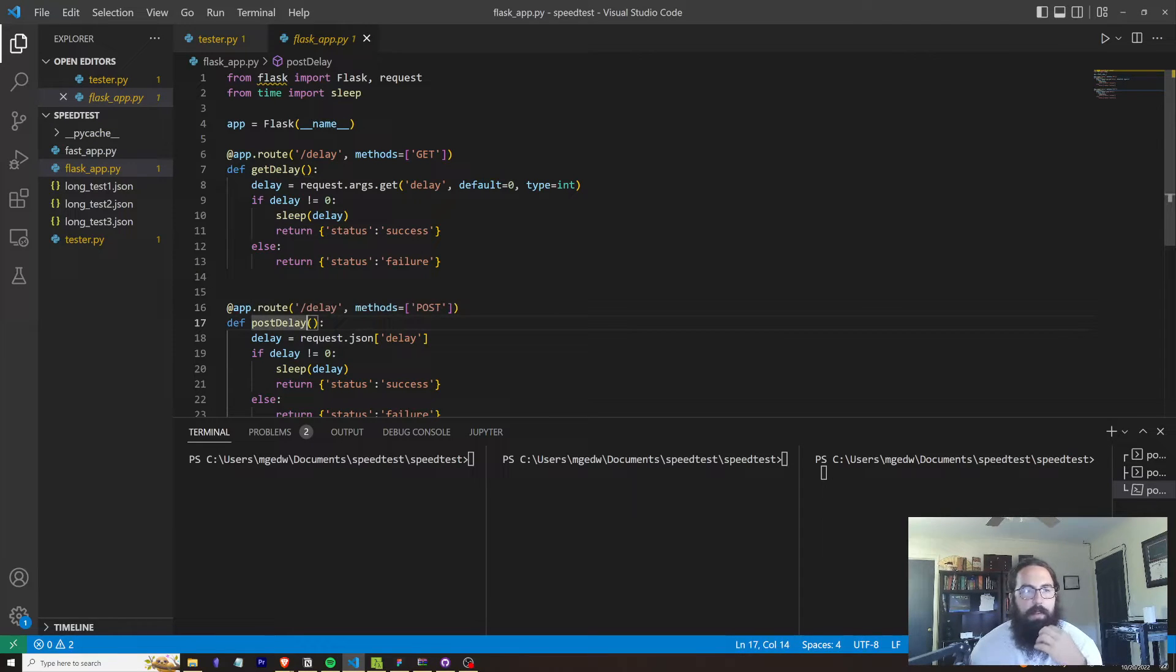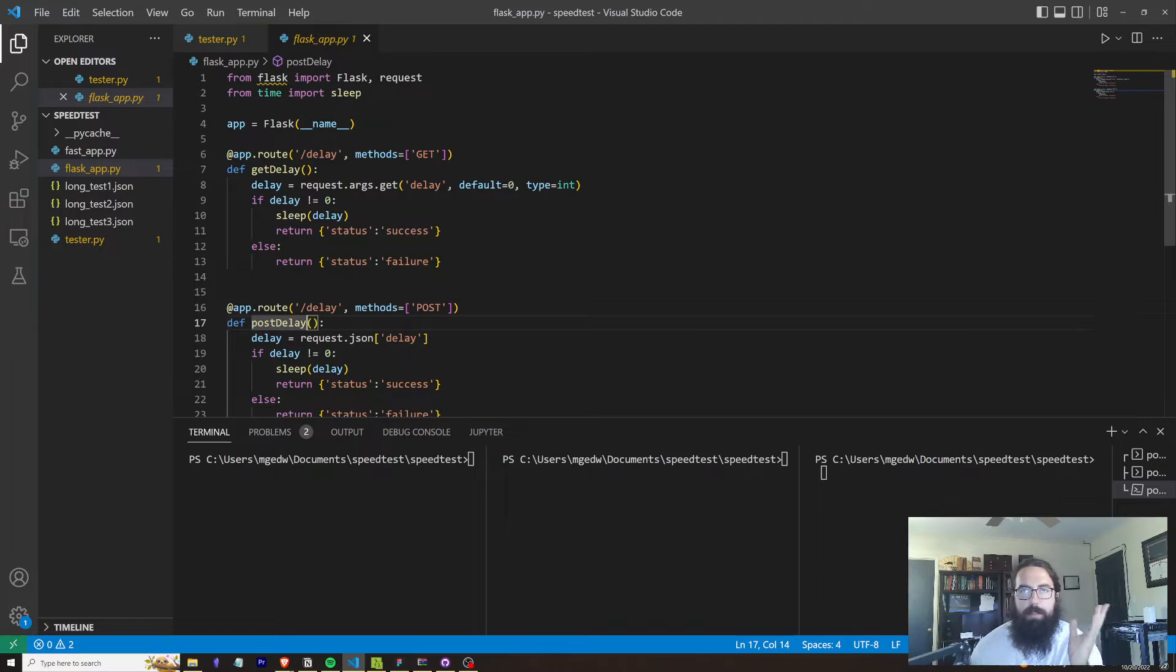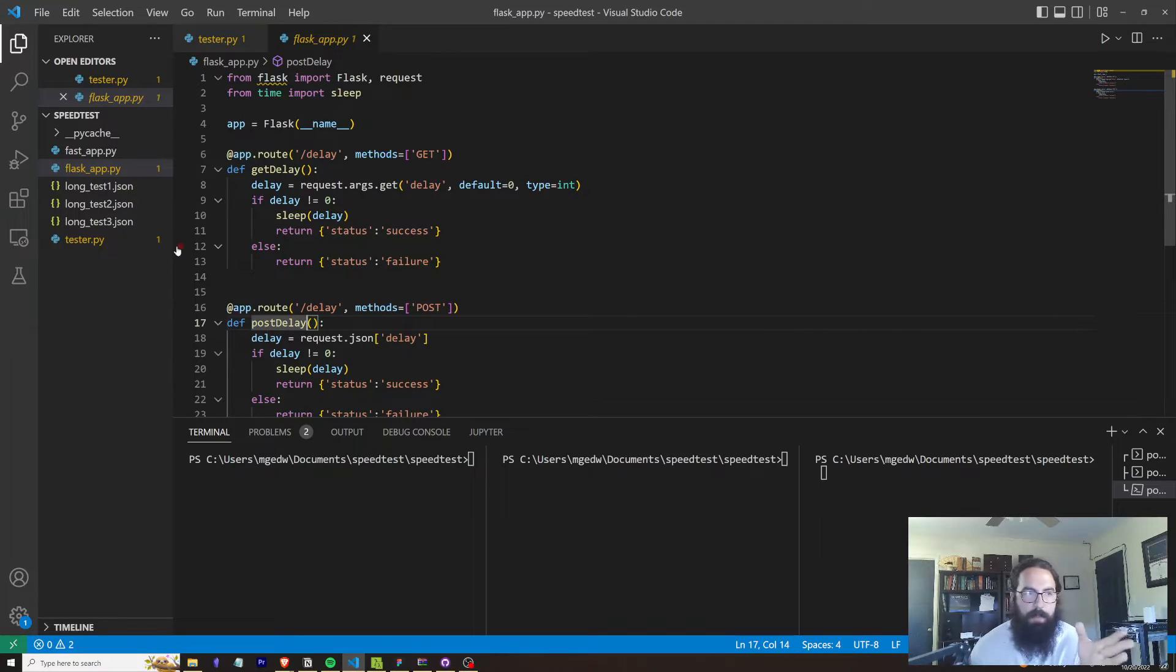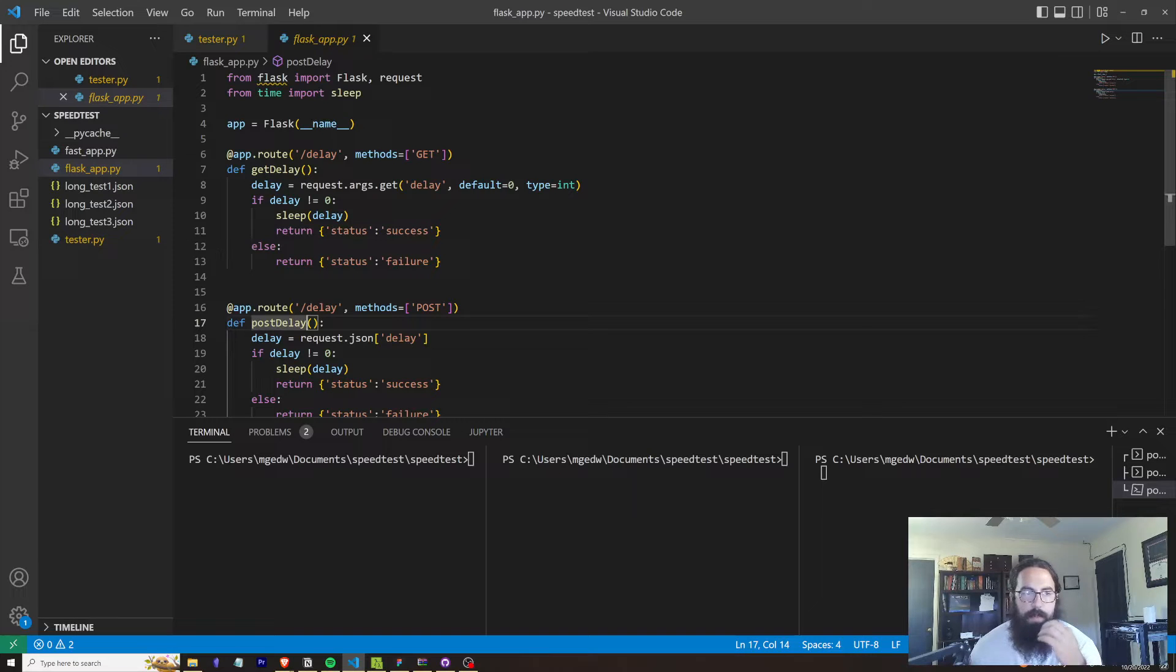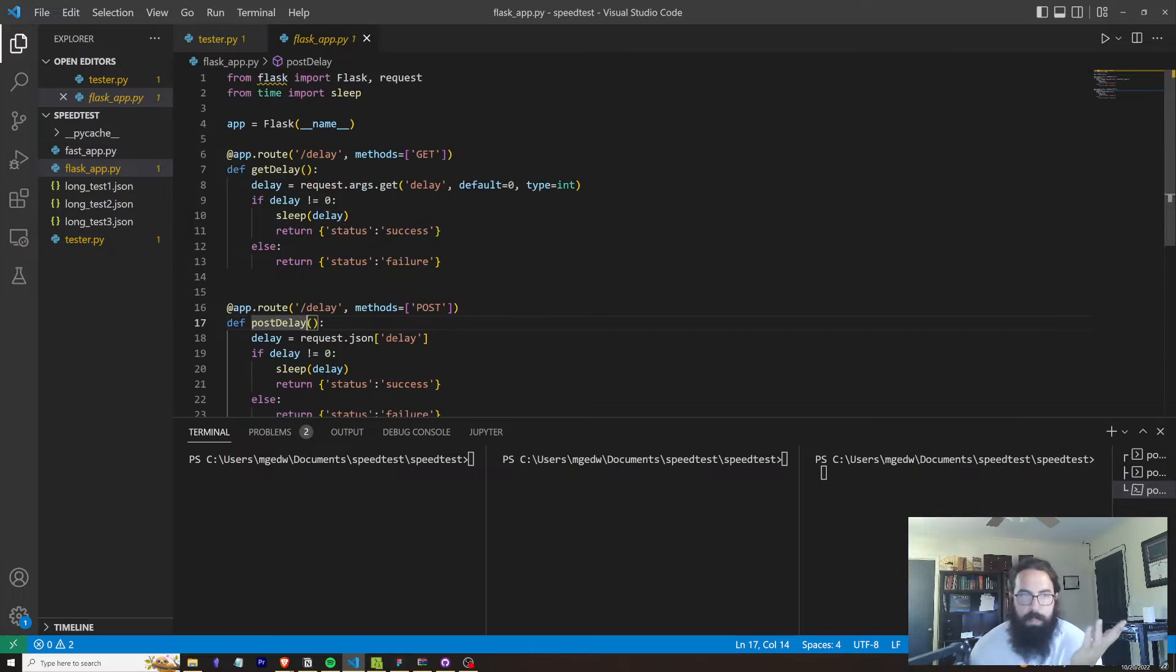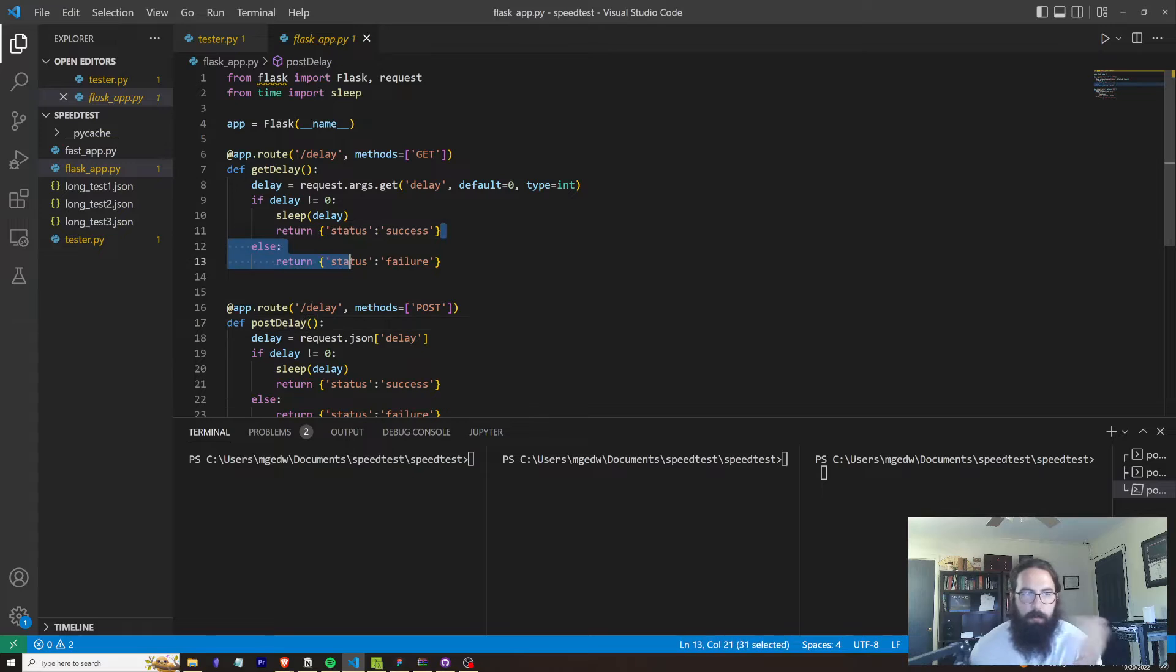The GET delay function just pulls the delay from the arguments within the URI. I'll explain exactly what that means here in a second once we go through the tester script. And it sleeps for that long of a delay and then it will return a success or a failure.